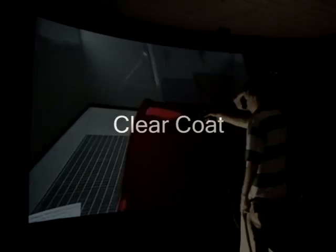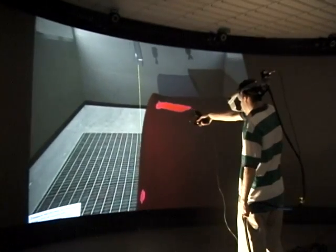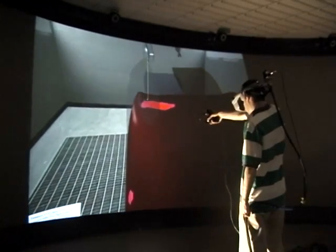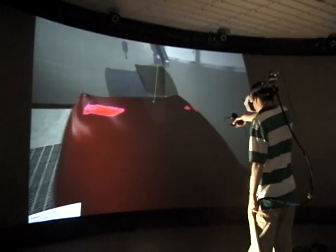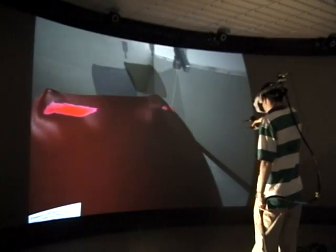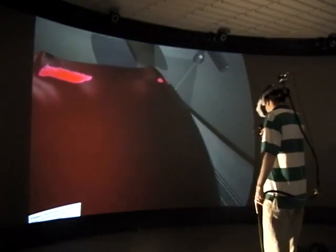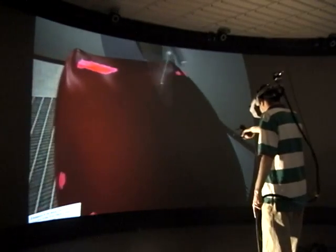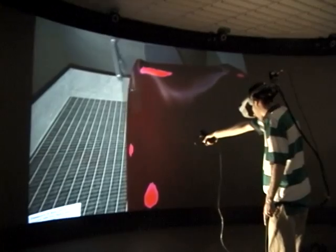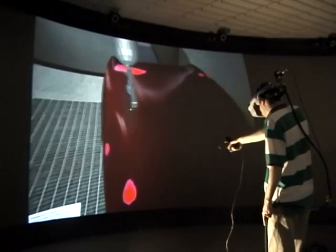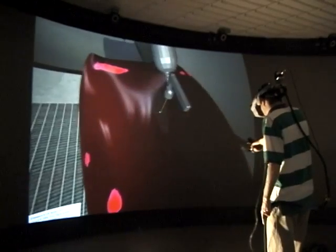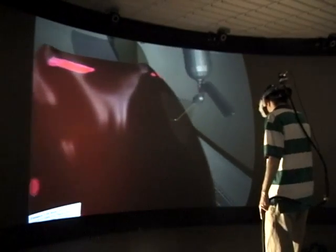In addition, several useful statistics are shown back to the user at all times, including distance of the gun to the object, percentage of paint properly applied, as well as percentage that is too thick, and overspray, which is the amount of paint lost in the environment due to paint missing the object.